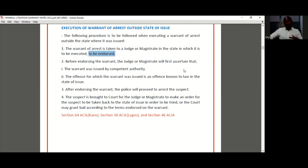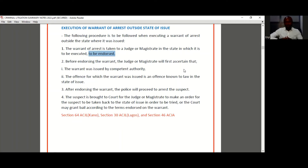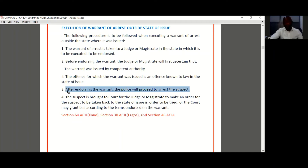Under the criminal code and the penal code, there are different offences. There are offences you may find under the penal code which you would not find under the criminal code. So it needs to be confirmed that the offence for which the person is to be arrested is an offence that exists in the state where the warrant was issued. After these two things are confirmed, the warrant will be endorsed and the police will proceed to arrest the suspect.